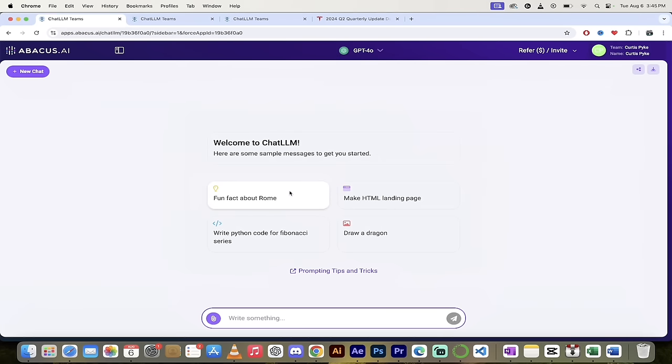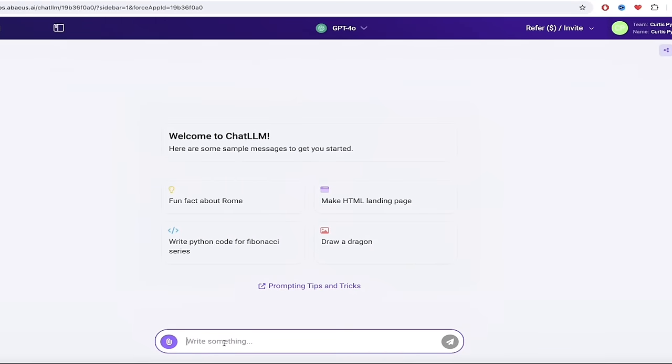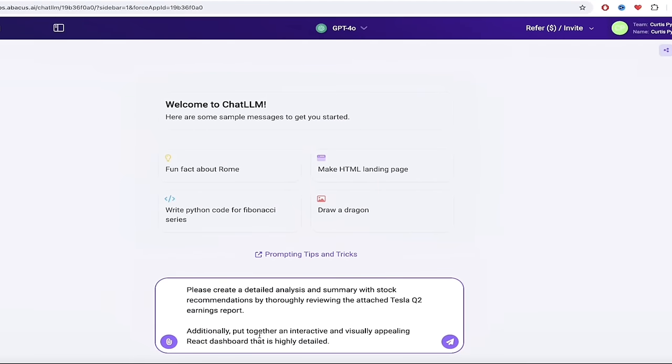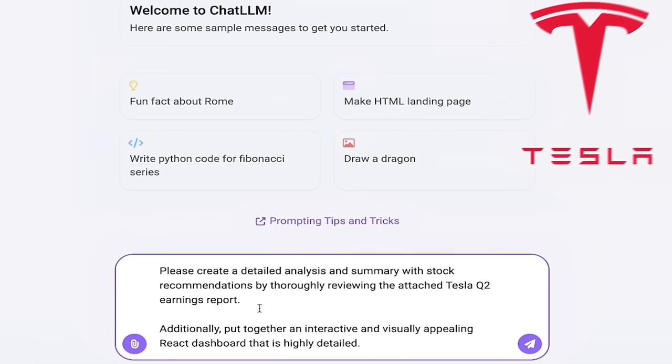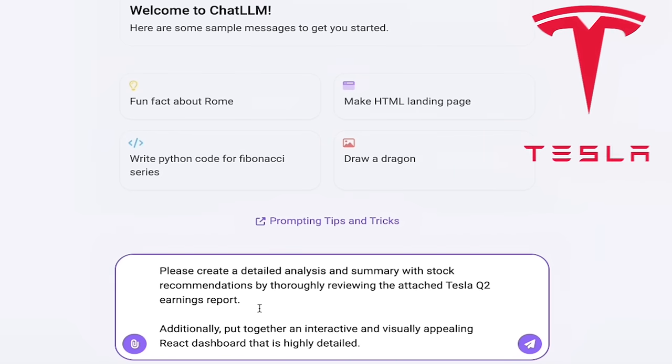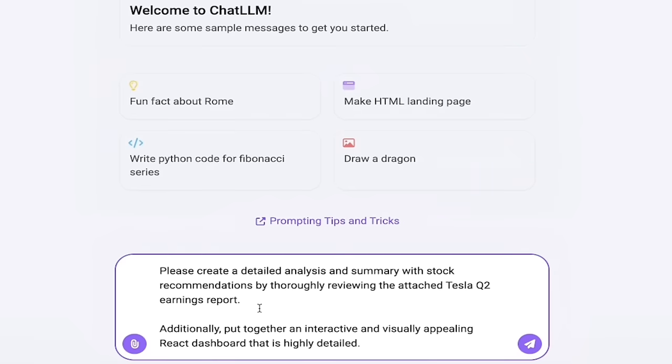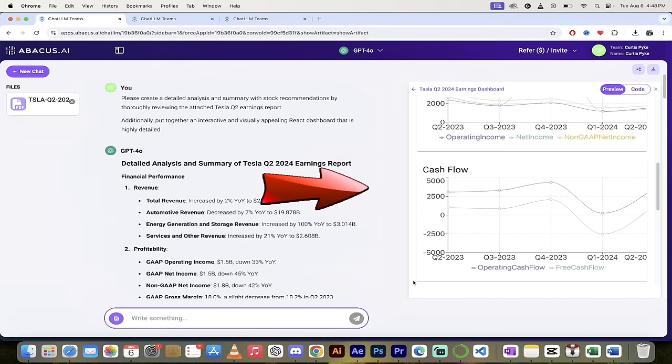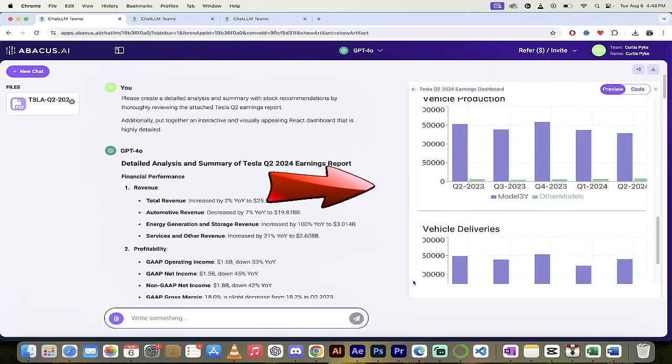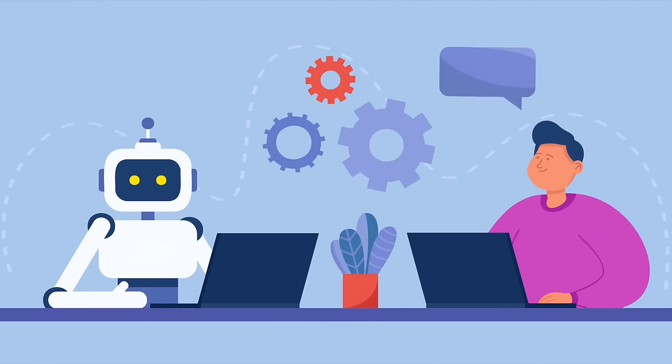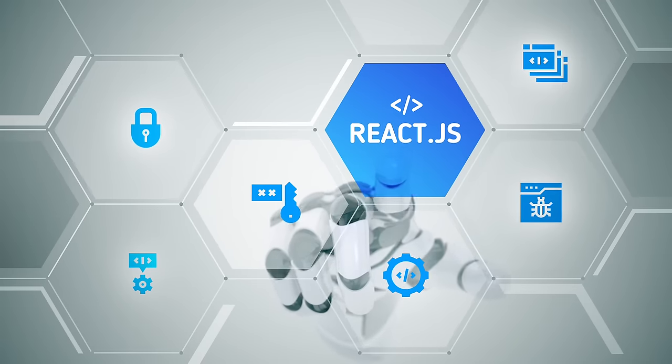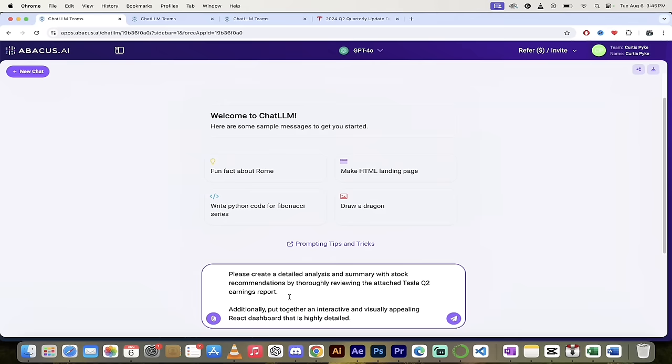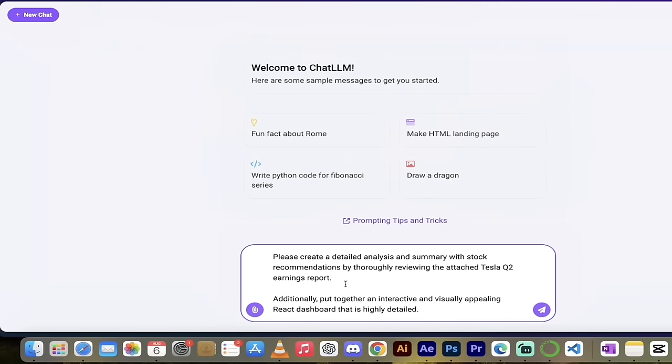And then next I'm going to go ahead and copy and paste in the prompt that I want to use. So I've already written the prompt out, so I'm just going to save some time here, paste it in, and here we go. Please create a detailed analysis and summary with stock recommendations by thoroughly reviewing the attached Tesla Q2 earnings report. So we're going to upload a document to go with this prompt, I'll show you that in one second. Additionally, put together an interactive and visually appealing React dashboard that is highly detailed. So it's going to open up an artifact window and it is wild here. I know this was just released the other day, well ChatLLM Teams has that. It uses React and yeah, it does, it has all the bells and whistles.